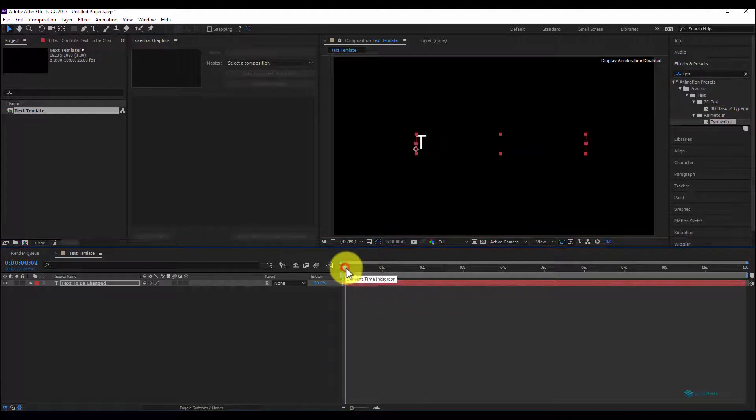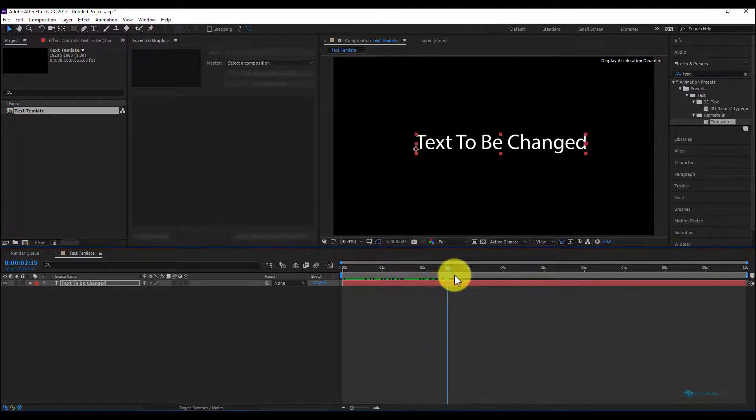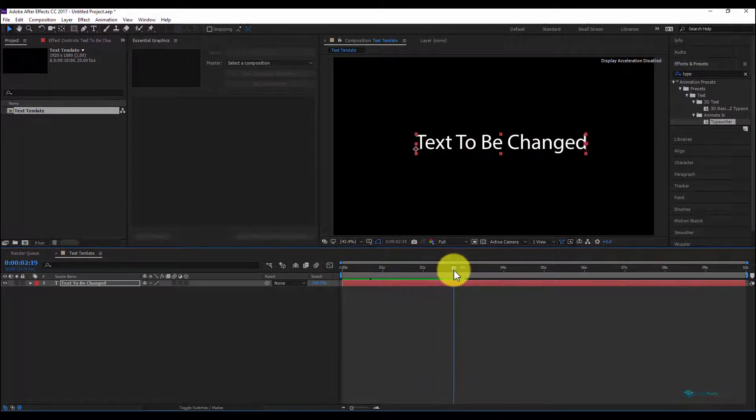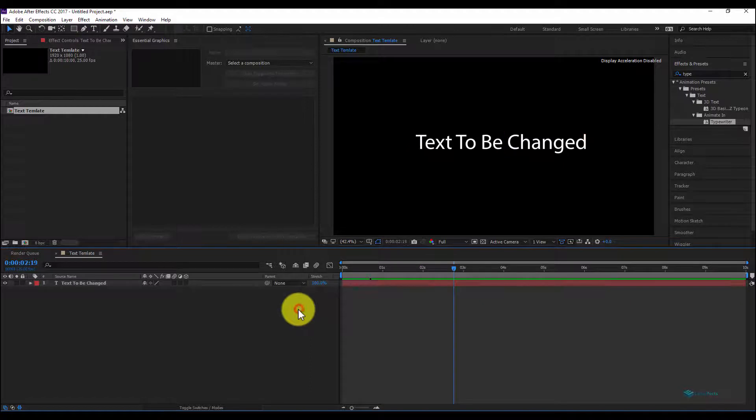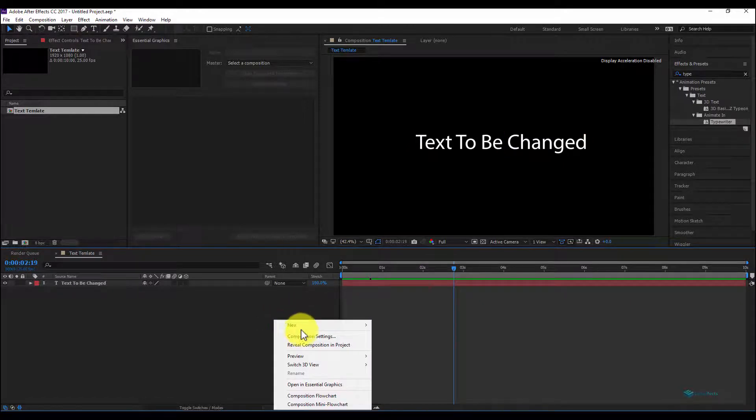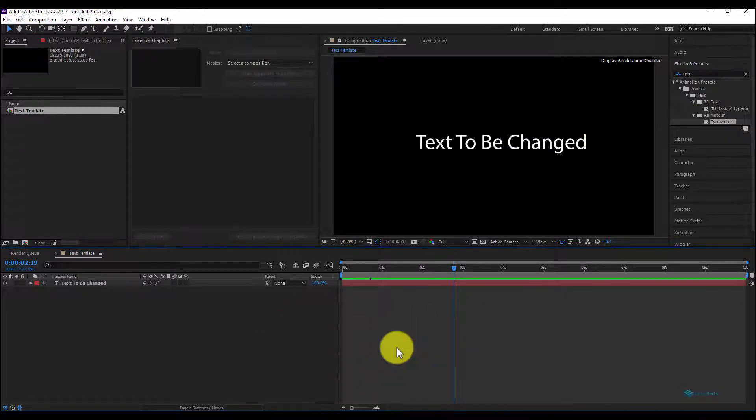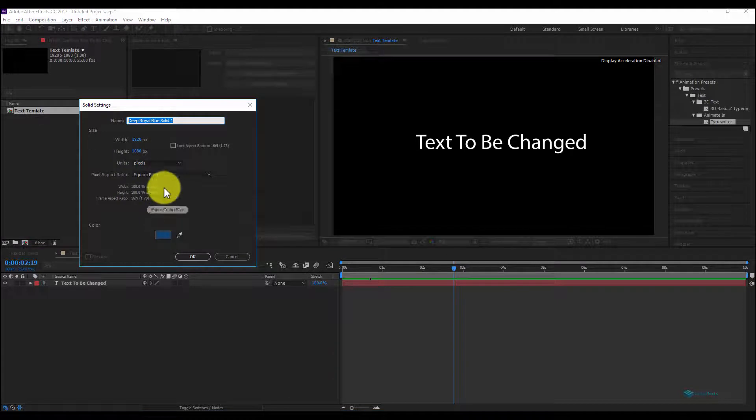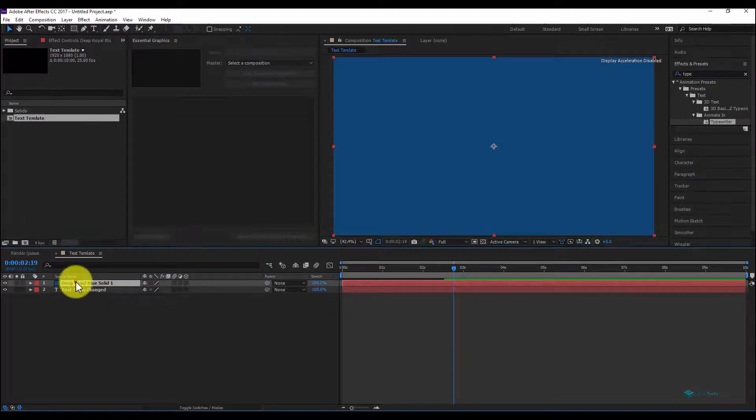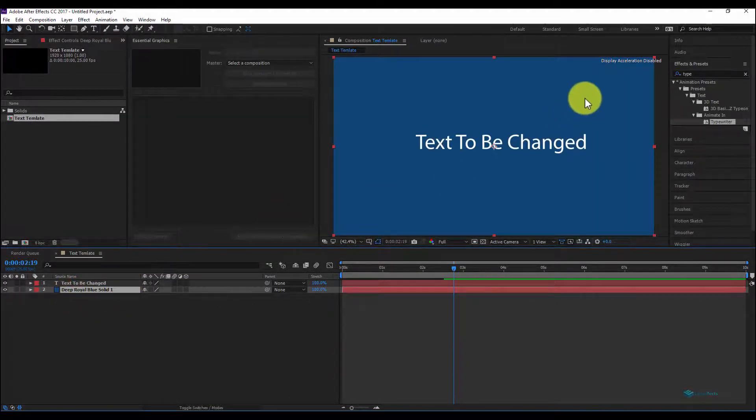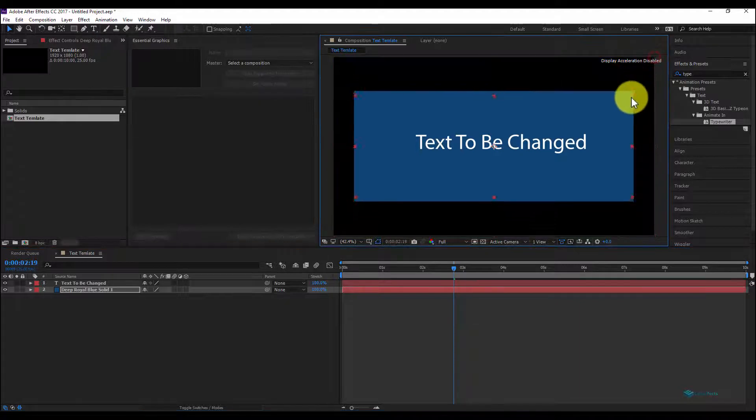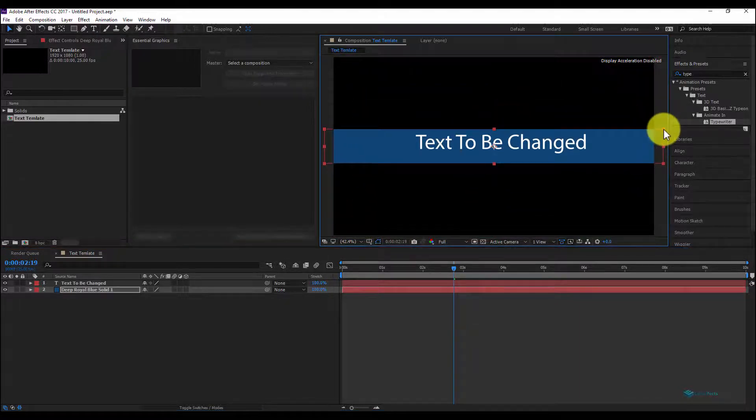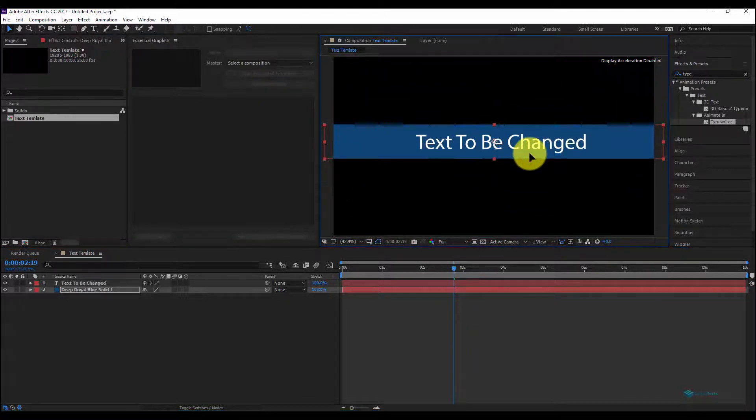Let's move forward. Let's add a new item, new solid with blue color, and move it under our text. Let's resize it, move it a little bit.